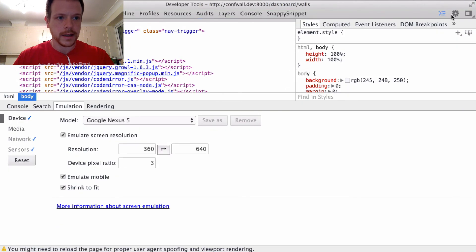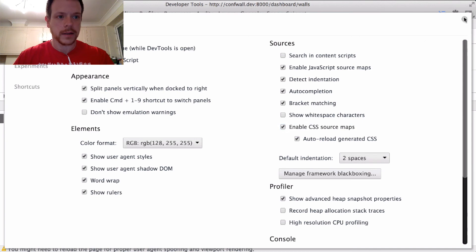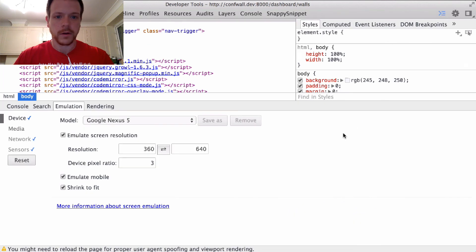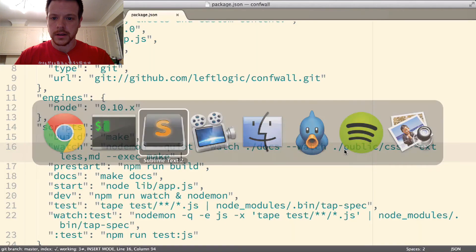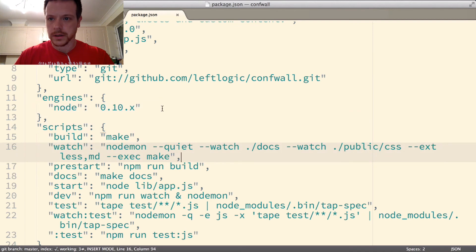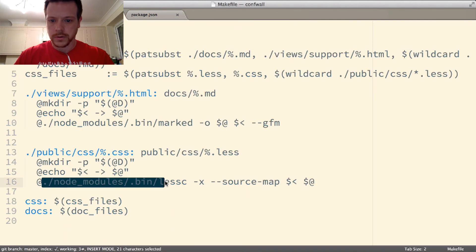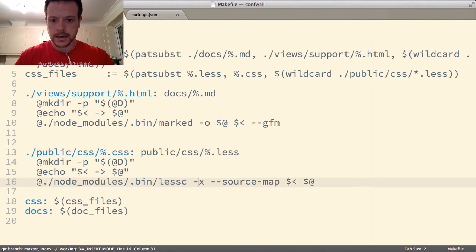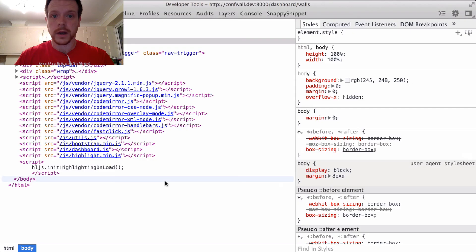Now if your dev tools has source maps enabled and you have the source map option turned on in the build—so this is my build process, the node module was LESS and source maps—so I get the source maps with my LESS file.